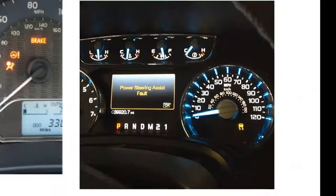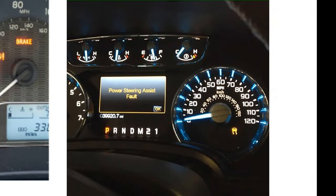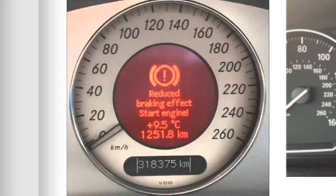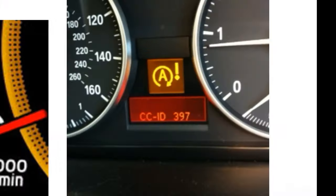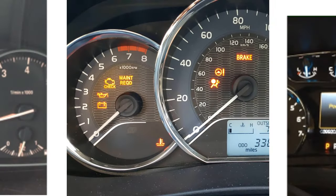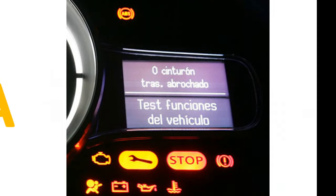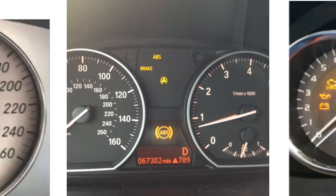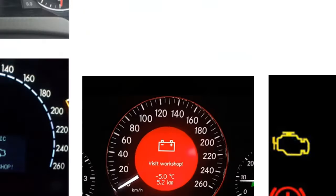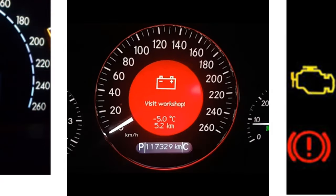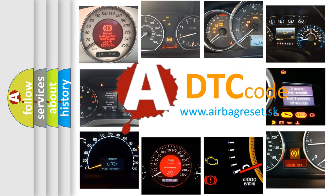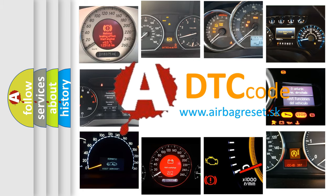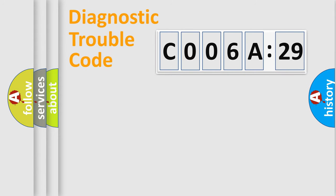Welcome to this video. Are you interested in why your vehicle diagnosis displays C006A29? How is the error code interpreted by the vehicle? What does C006A29 mean, or how to correct this fault? Today we will find answers to these questions together.